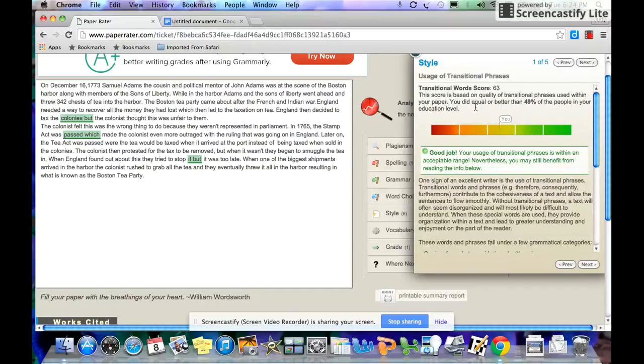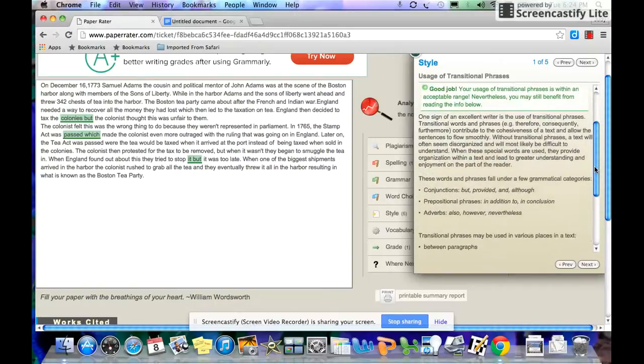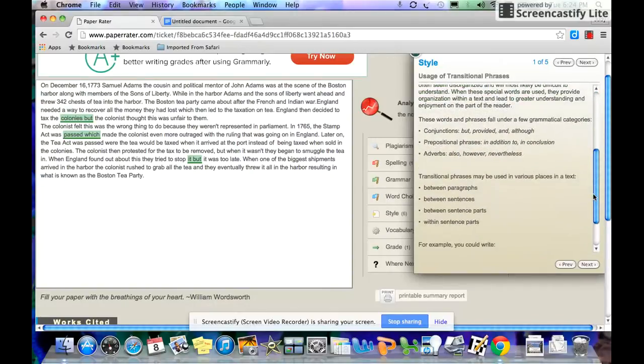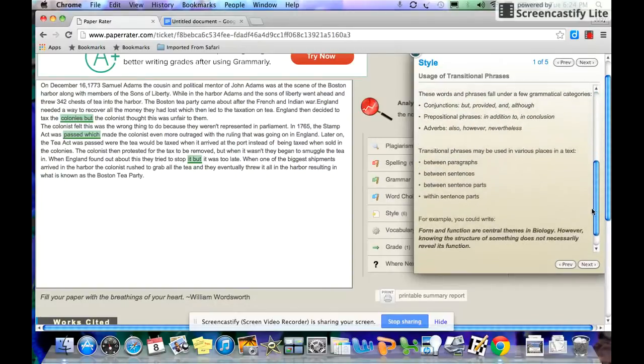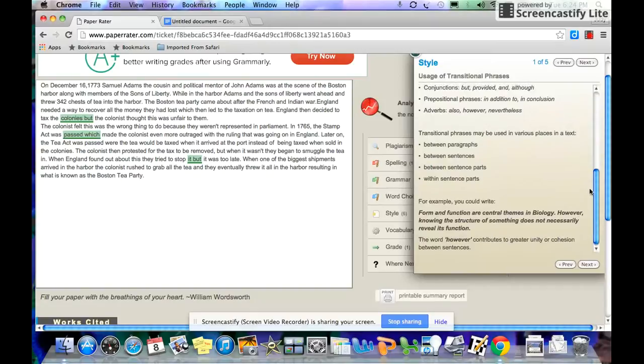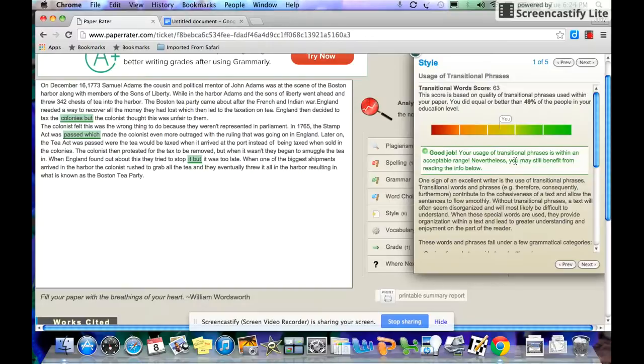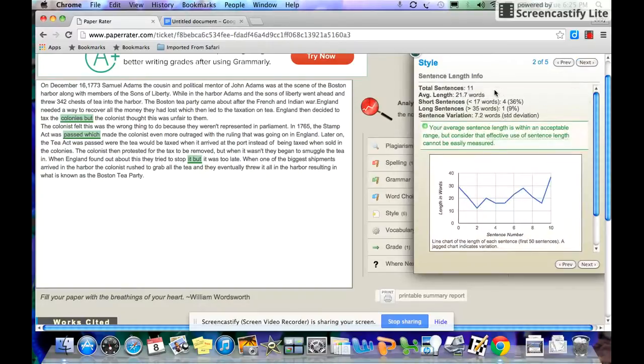It talks about style. Transition words are important. Make sure you are using your transition words. And if you look, it gives you samples on how to do it. Again, you want this number, you want to be better than as many people as possible, quite honestly.